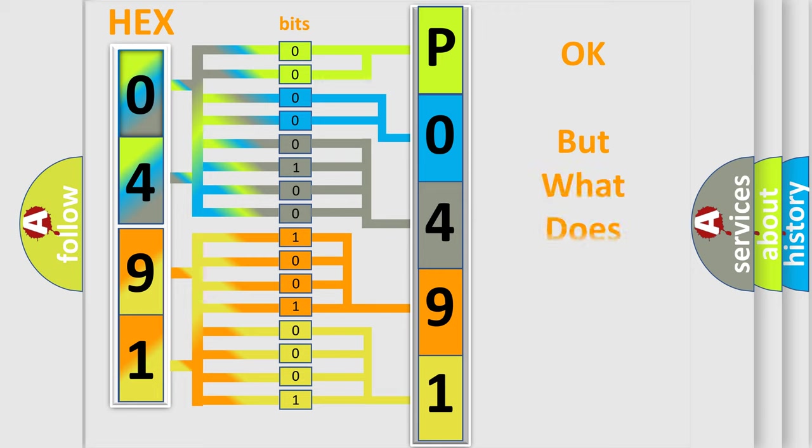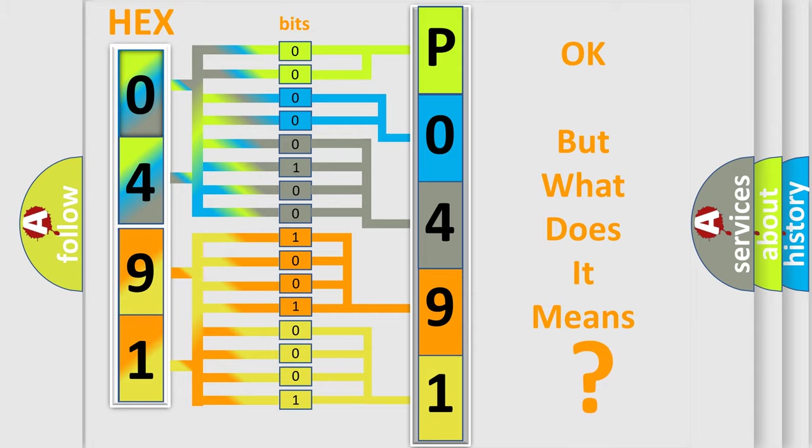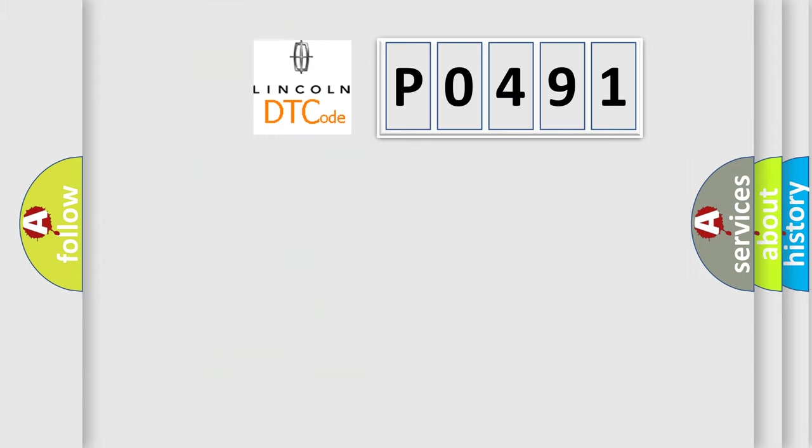The number itself does not make sense to us if we cannot assign information about what it actually expresses. So, what does the diagnostic trouble code P0491 interpret specifically?